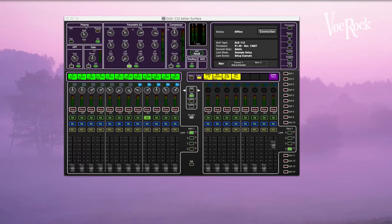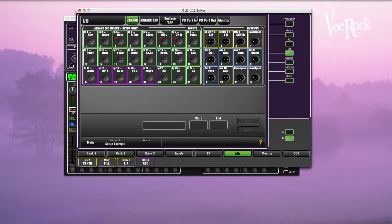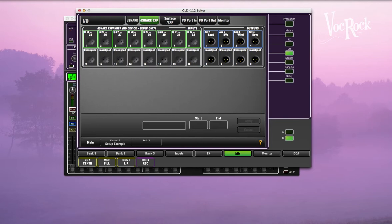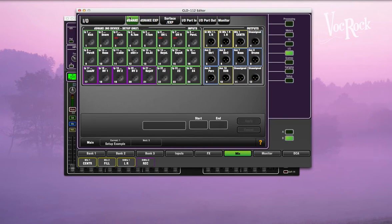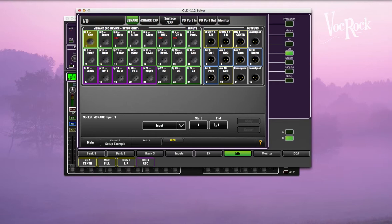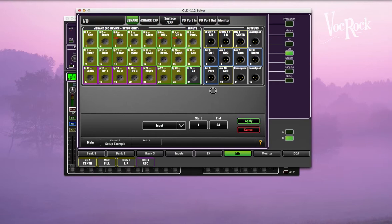Heading over to GLD editor, if you go to I/O, here we can see the dsnake where you've got those 24 inputs and 12 outputs. On the expansion, it's simple to assign. We just want to go from 1 to 24, so we've got input 1 position 1, just go through 24, apply, and it'll put them there.